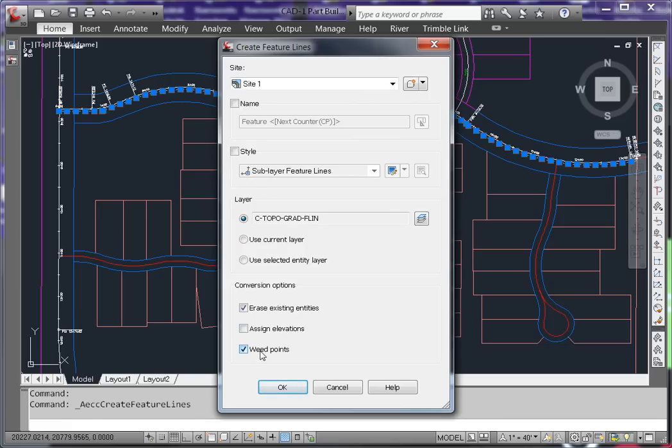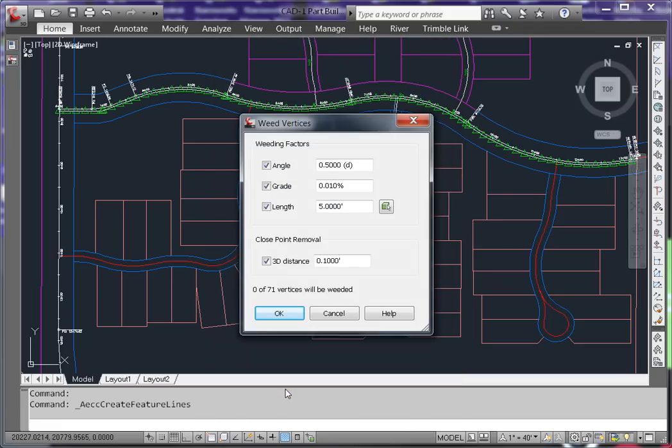This will make those long straight pipe runs one continuous pipe instead of a series of short pipes. The values you use here will be determined by your best engineering judgment.